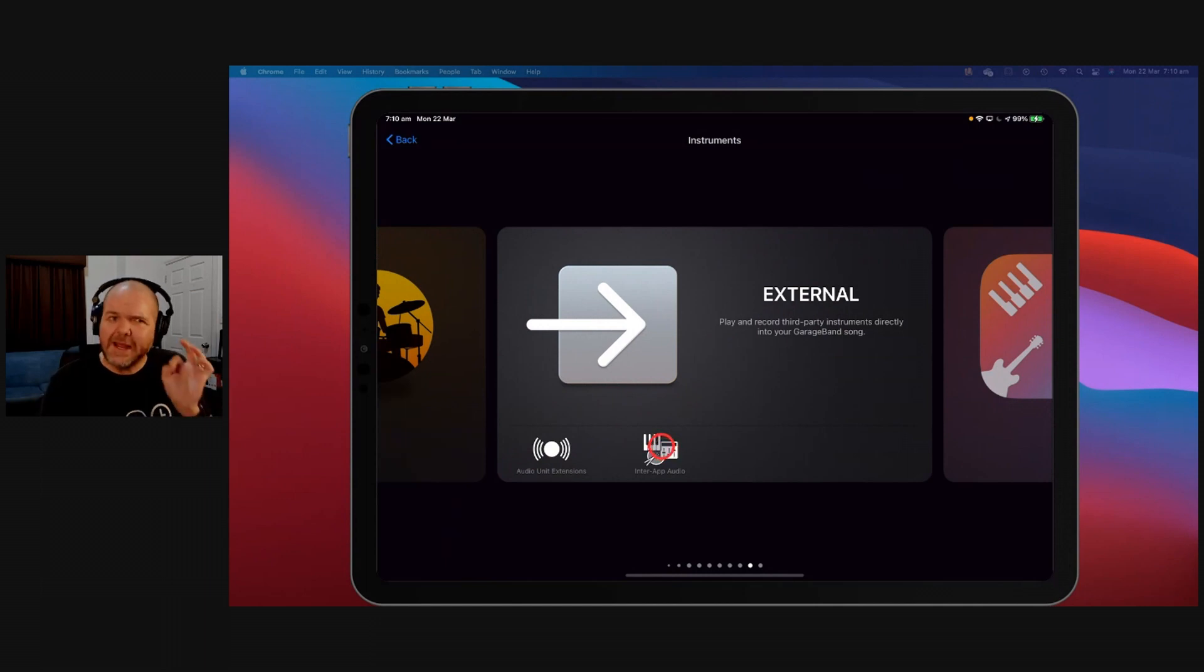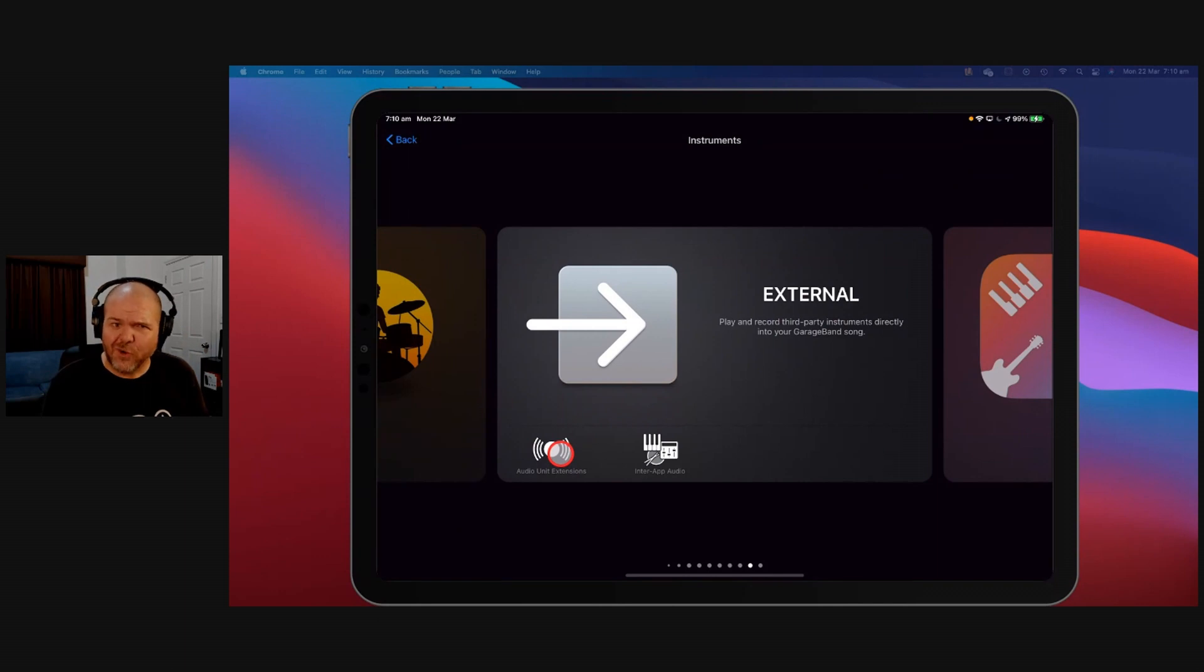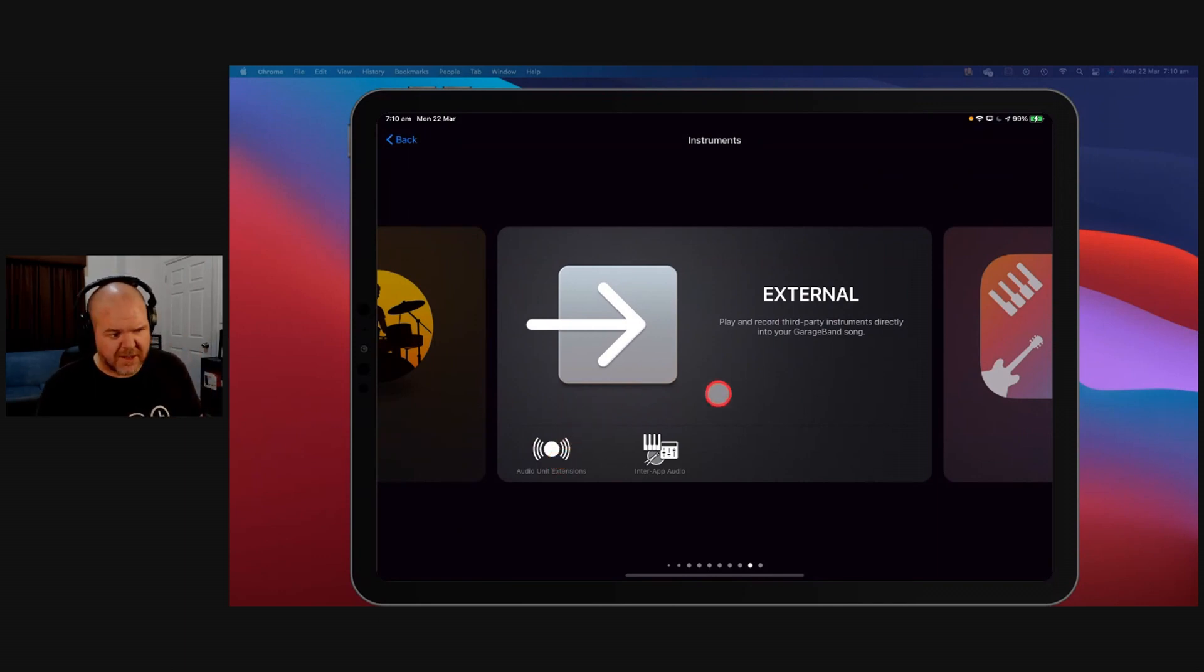What you can do is you can download an instrument onto your iPhone or iPad, and then you can point GarageBand to it, and it will use that external instrument. Yeah, it's as cool as it sounds. Let's show you.